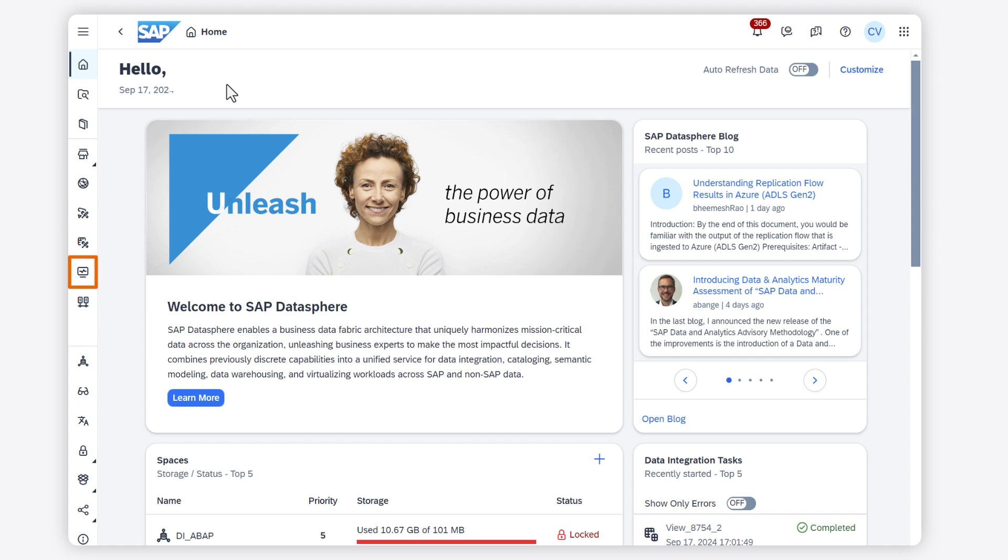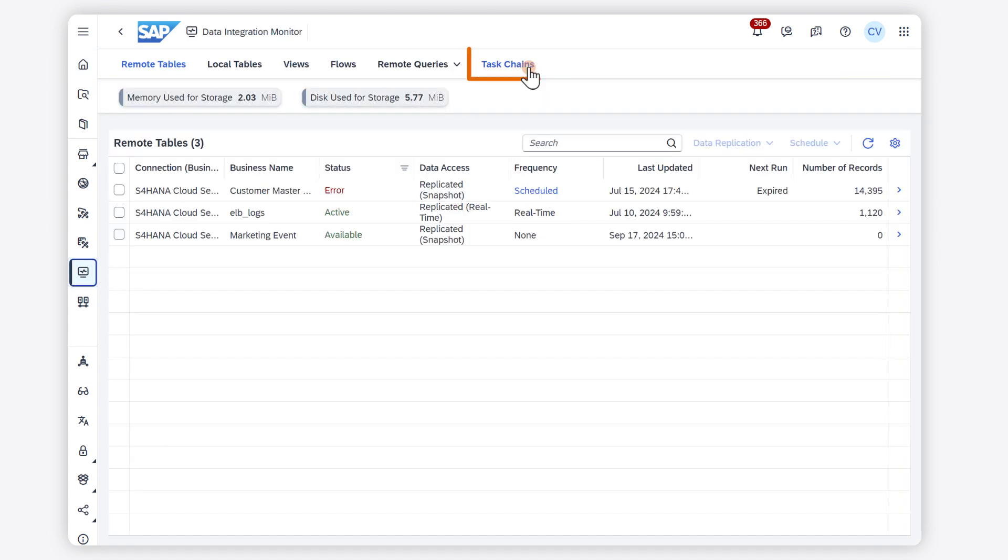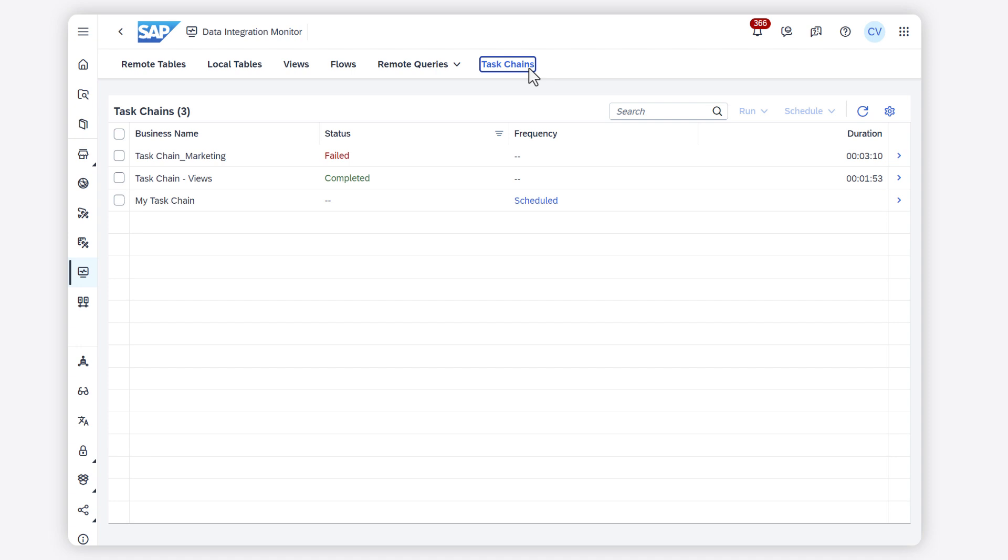Go to the Data Integration Monitor and click the Task Chains tab. You can see the list of the deployed task chains in your space and the status of their run.